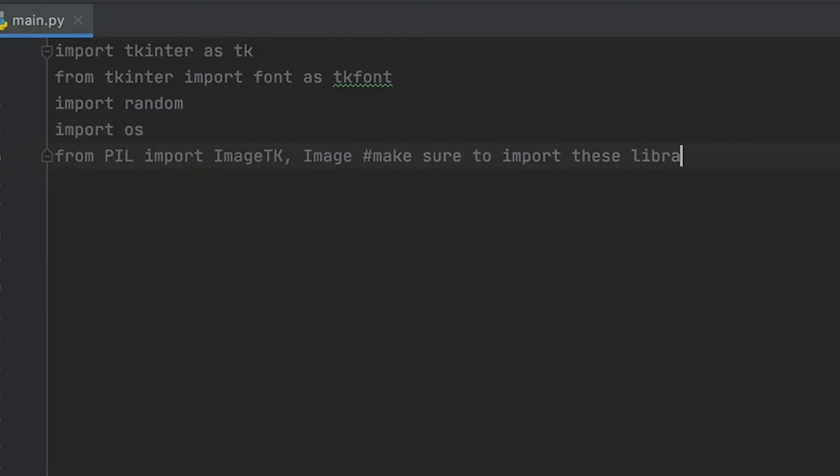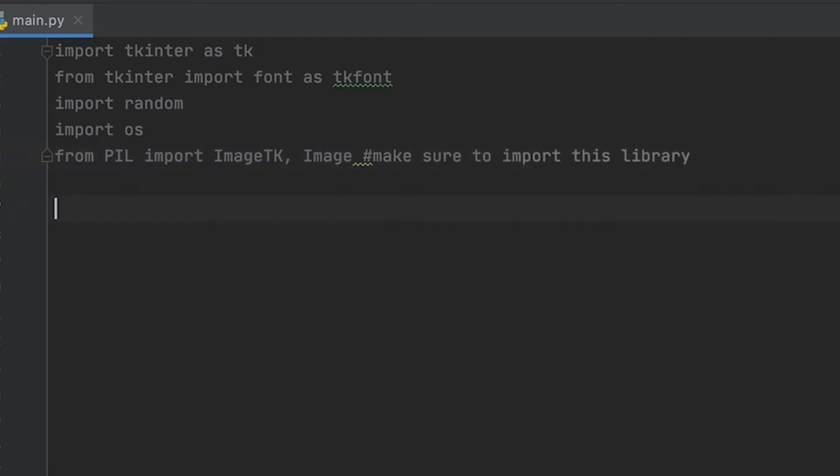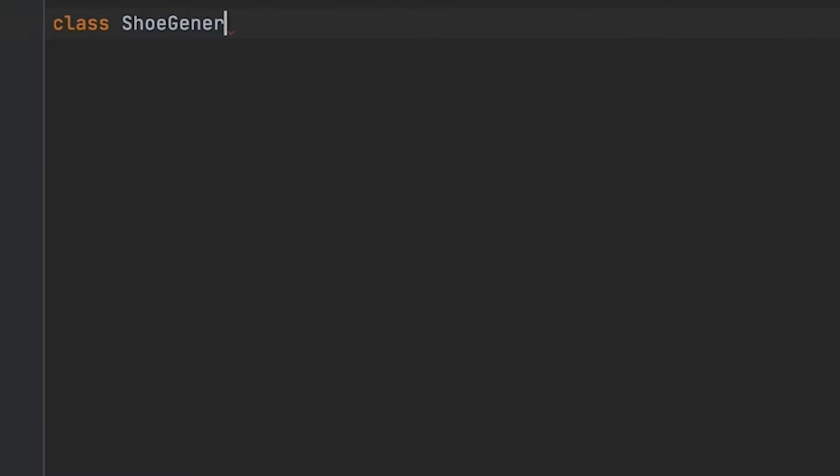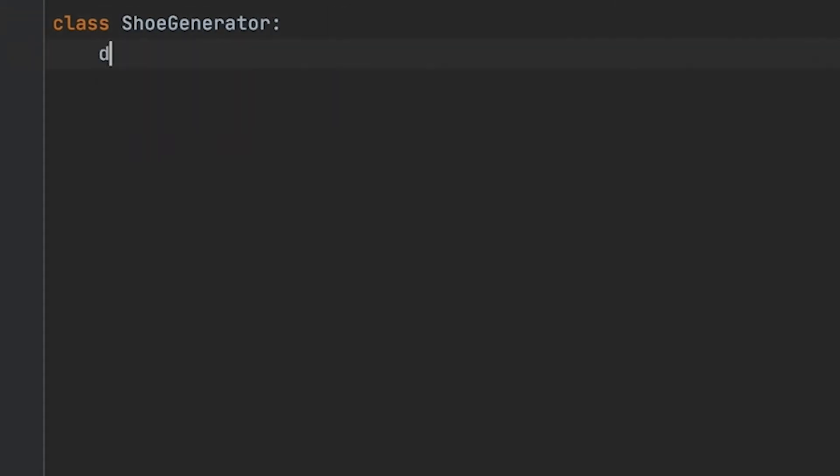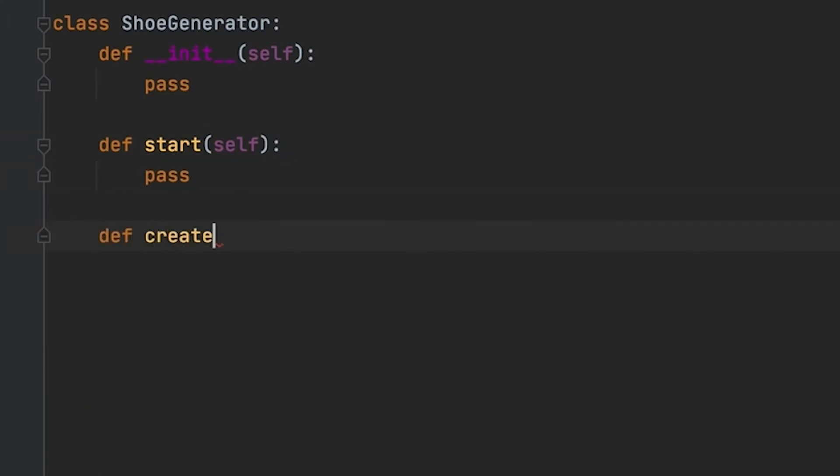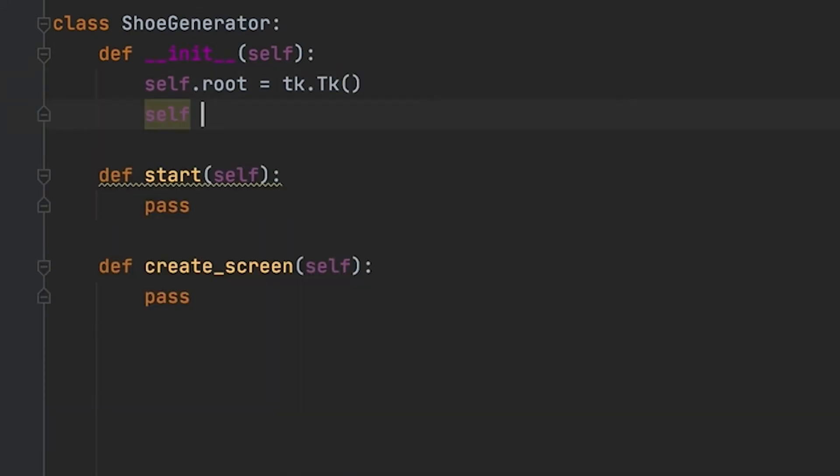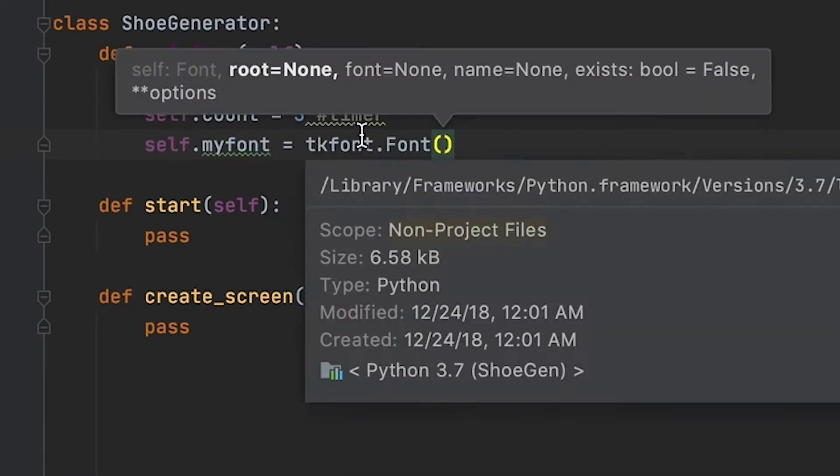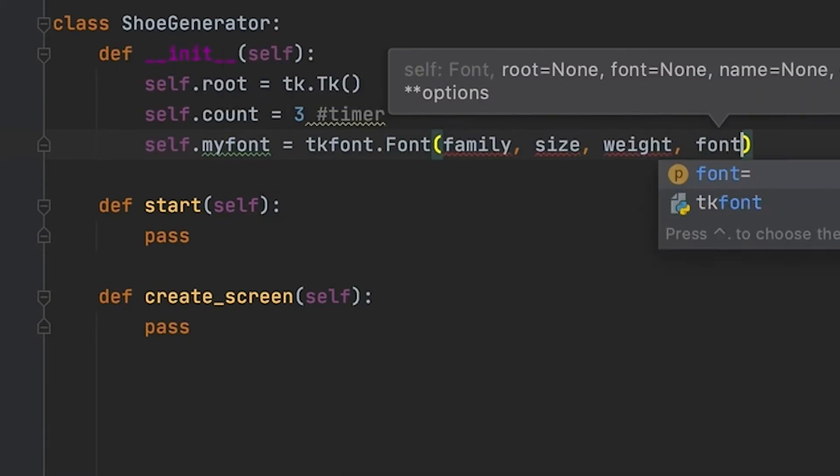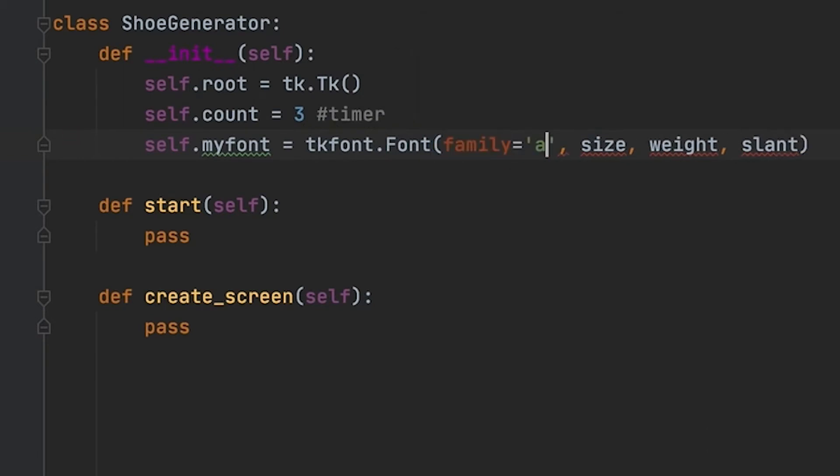Right now I'm just creating the shoe generator class. That's just what I like to do when I do these mini projects - create a class to stay organized. But right now I'm working on the methods, the start method, create screen method. If you guys at any point get confused or have any questions, feel free to comment down below. I love interacting with you guys and I'll be sure to answer any questions.